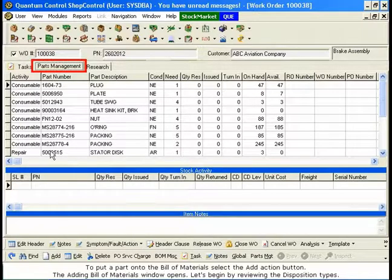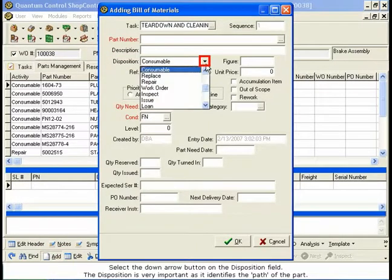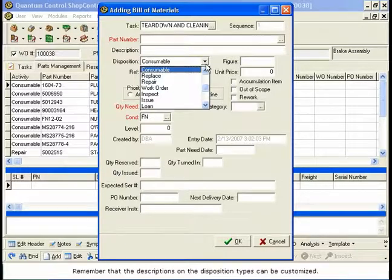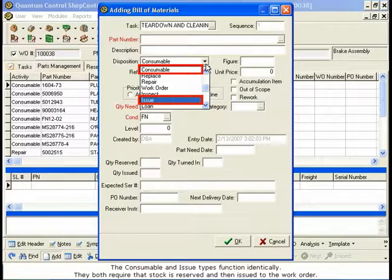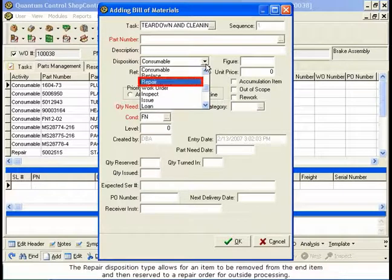To put a part onto the Bill of Materials, select the Add Action button. The Adding Bill of Materials window opens. Let's begin by reviewing the Disposition Types. Select the Down Arrow button on the Disposition field. The Disposition is very important as it identifies the path of the part. Remember that the descriptions on the Disposition Types can be customized. The Consumable and Issue Types function identically — they both require that stock is reserved and then issued to the work order. The Replace Disposition type executes an exchange. A part will be reserved and issued from stock,